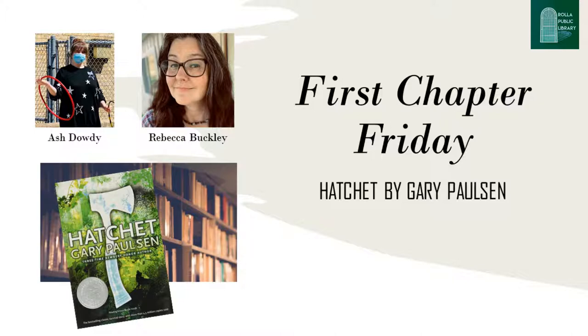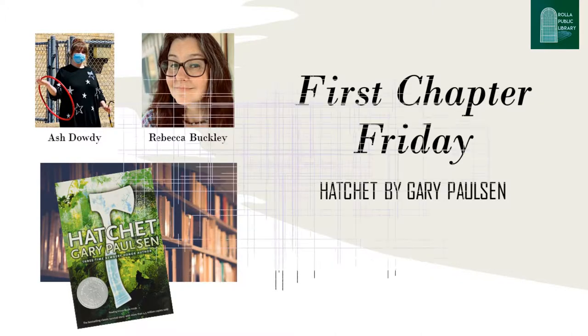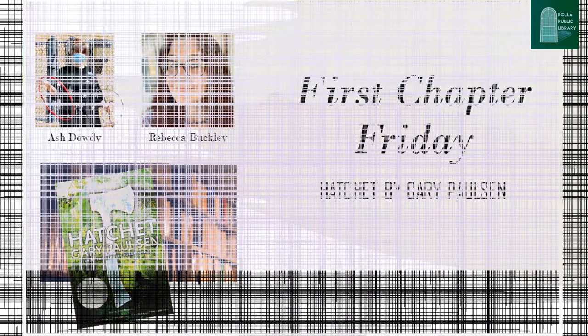While you listen to the first chapter, you can watch library staff member Ashley Dowdy beautifully illustrate the scene. I know you'll want to read more of the story, and you can check out a copy of the book at the Rolla Public Library or a library near you. We have a set ready for borrowing.